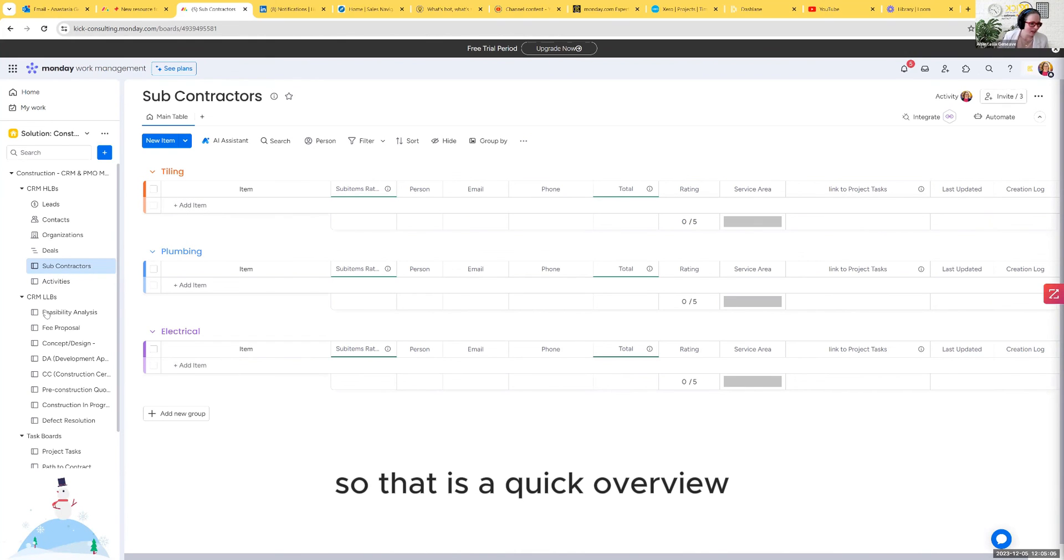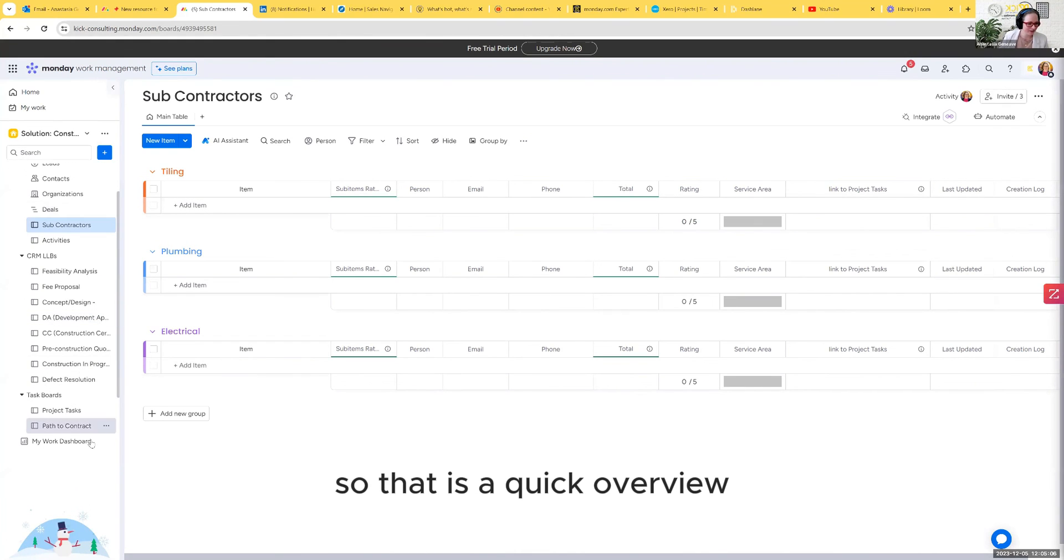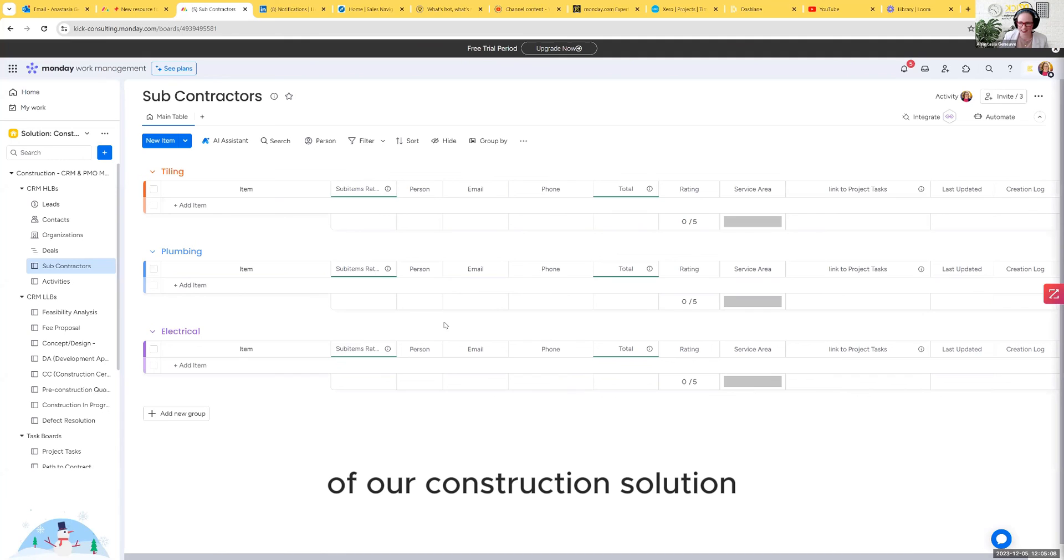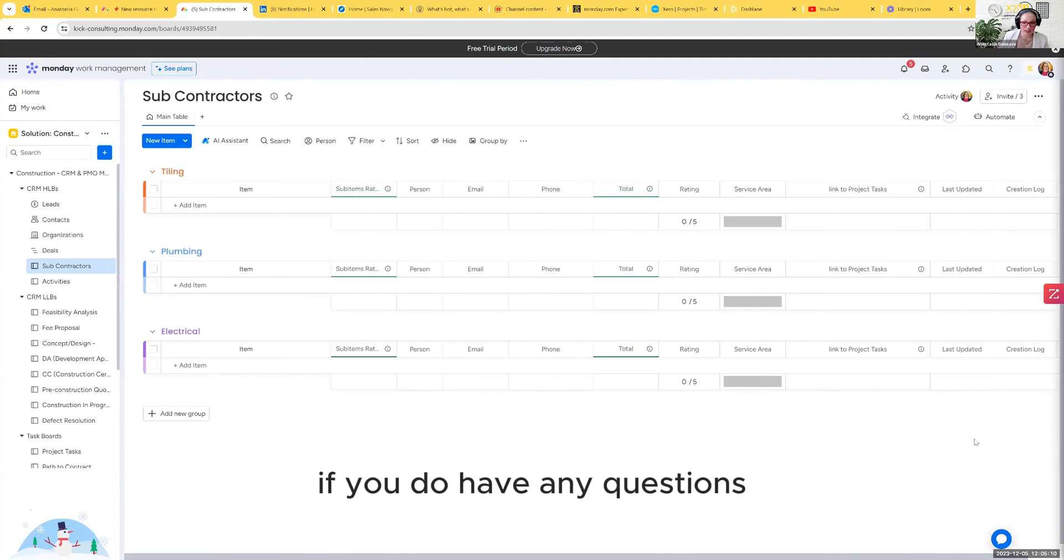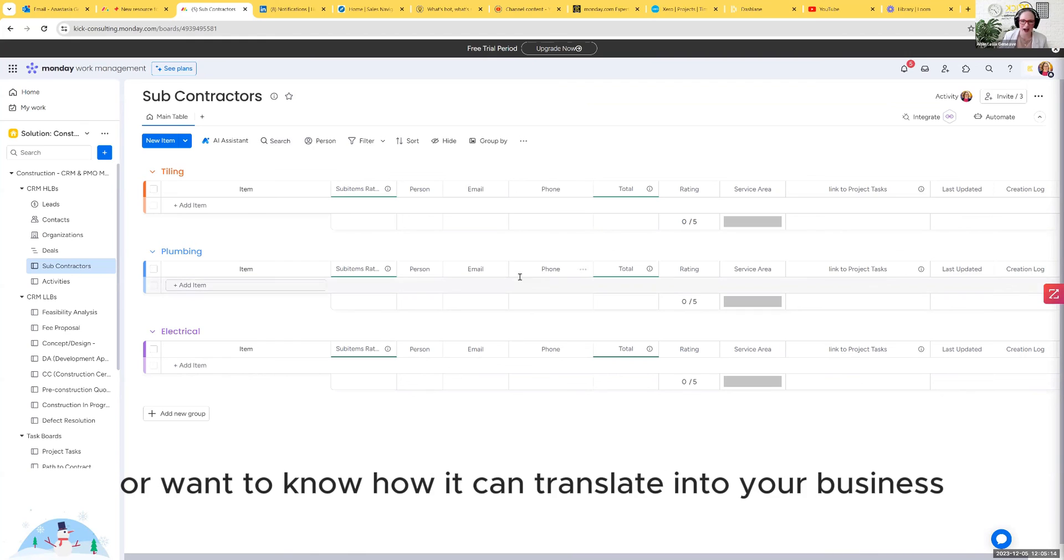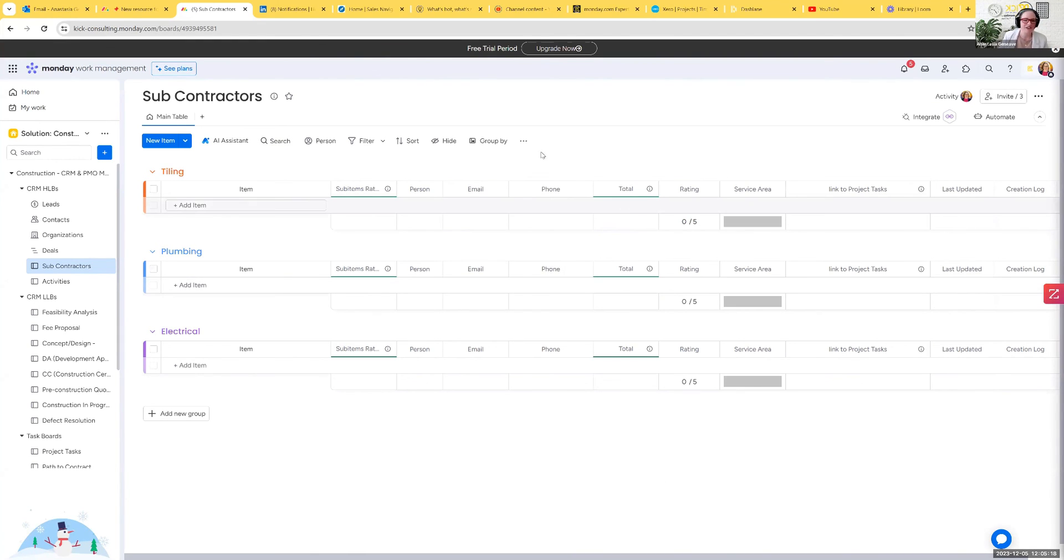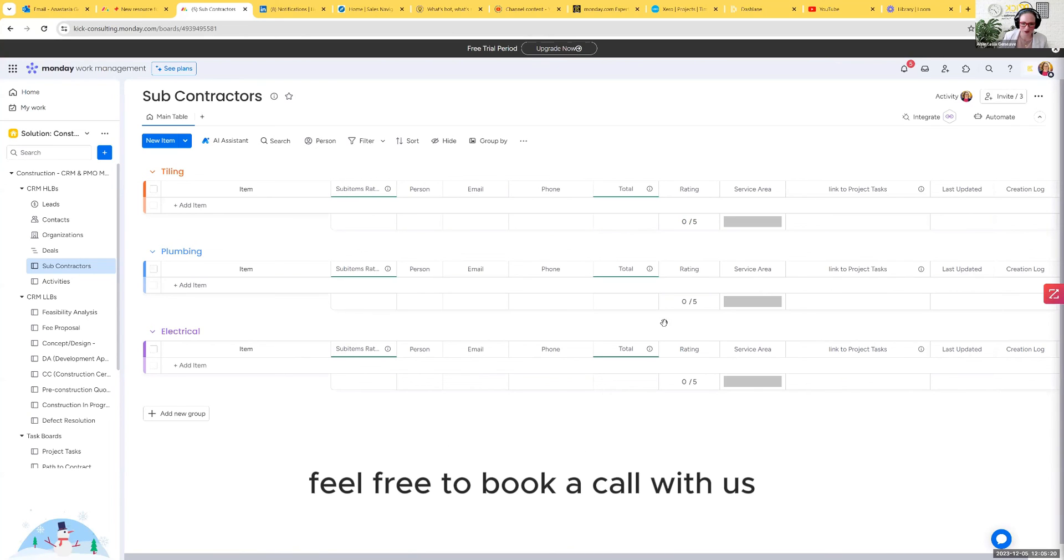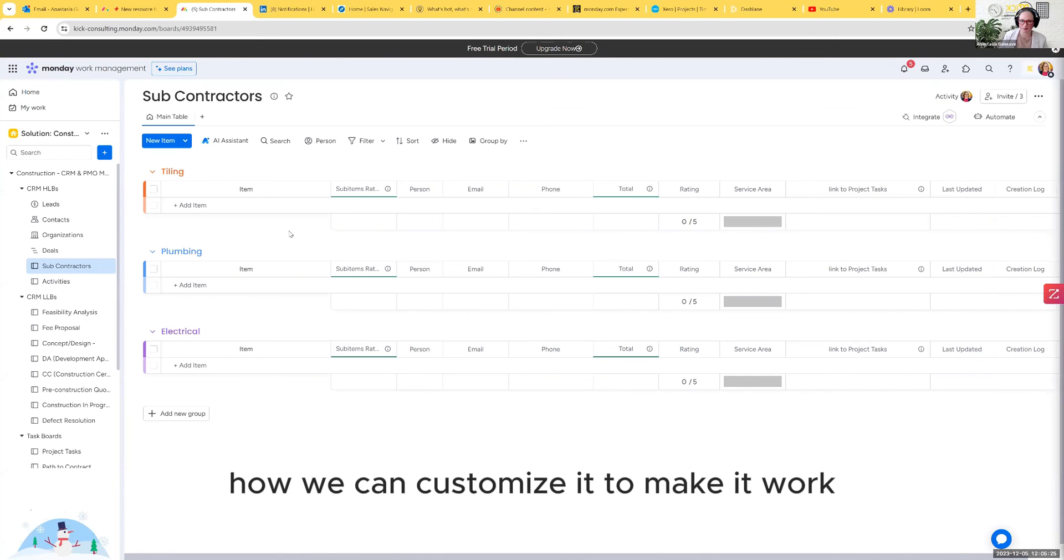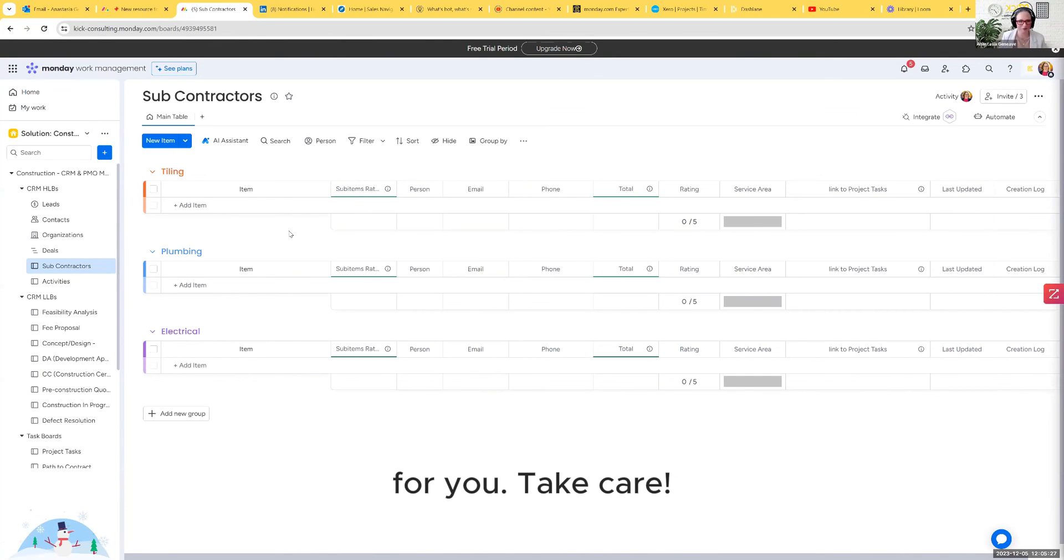So that is a quick overview of our construction solution. If you do have any questions or if you want a more in-depth view of it or want to know how it can translate into your business, feel free to book a call with us. We'll sit down, we'll go through it and discuss your needs and see how we can customize it to make it work for you. Take care.